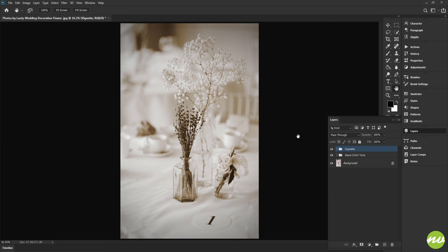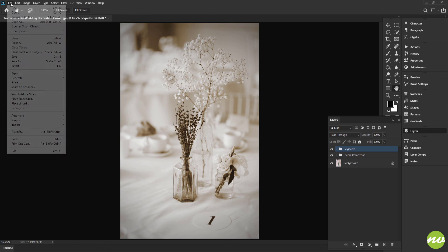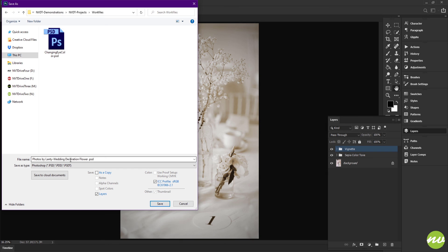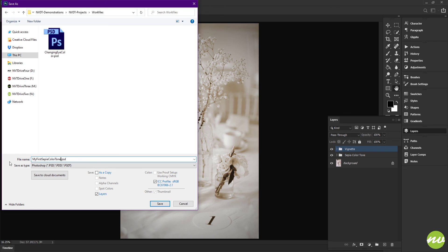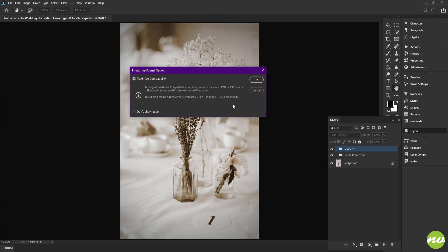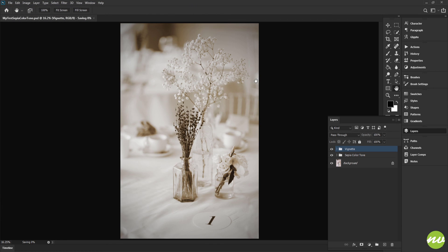Call that good. We are going to save this, though. So I'm going to go up to File and Save As, and I want to name this My First Sepia Color Tone and click Save and OK.